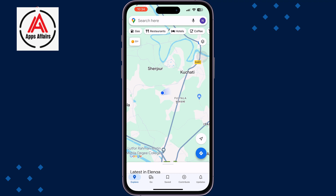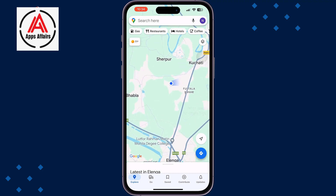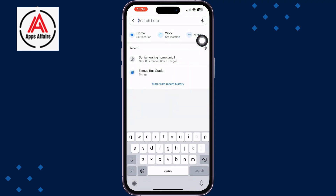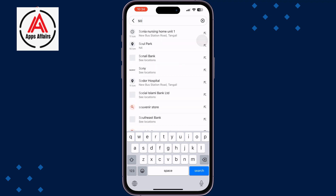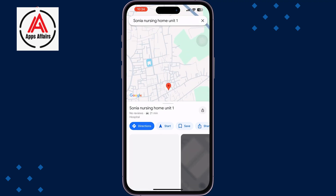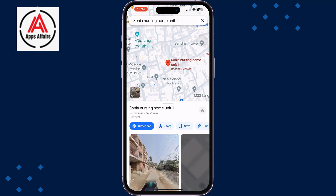Here you will see your current location. Now tap on the search bar at the top and search for the location where you want to go. For example, I'm searching for this nursing home.